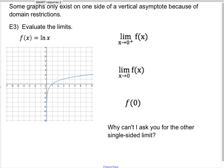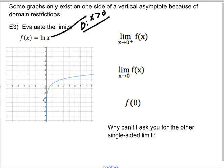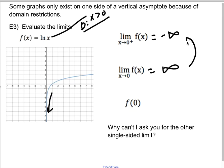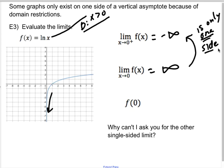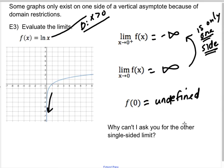Now let's talk about graphs that only exist on one side of a vertical asymptote due to a domain restriction. A really common example is f(x) = ln(x). One of our big four domain restrictions is that the inside of a log has to be positive, so the domain is x > 0. You can see from the graph that this only exists on the right side. The right-sided limit approaching zero is negative infinity. The double-sided limit is also negative infinity, because there is only one side — if only one side exists, the double-sided limit equals that side. And f(0) is undefined since the domain does not include zero.